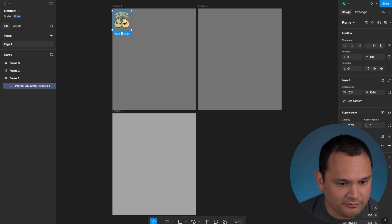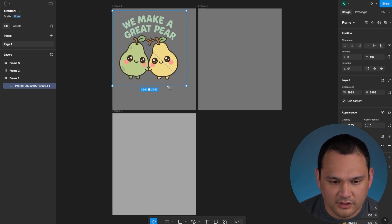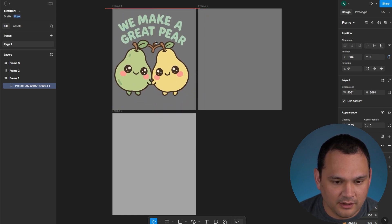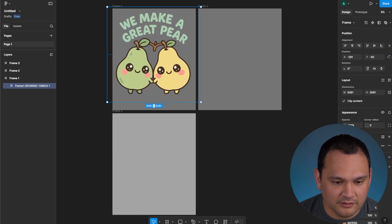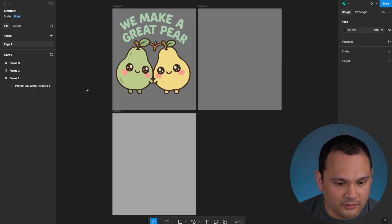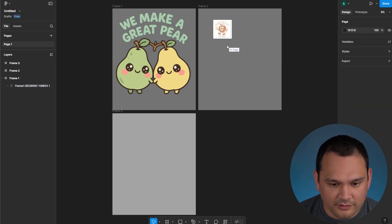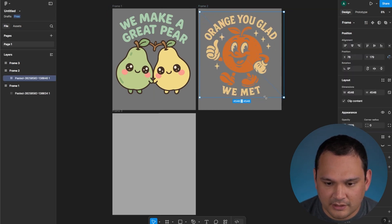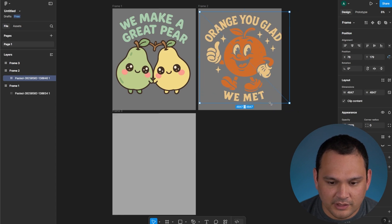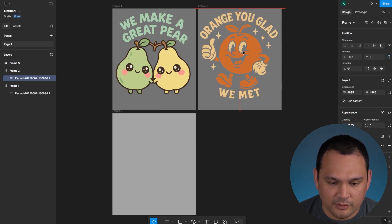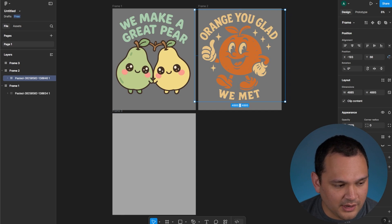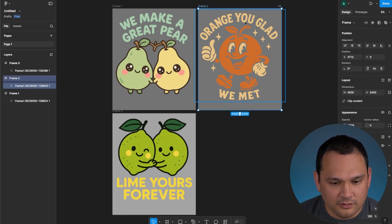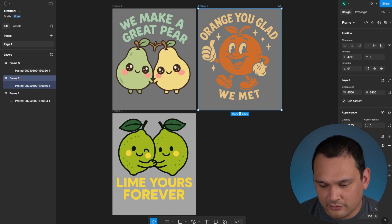We've dragged our first vector image in, hold shift to make it fill the space as best we can, center it, and leave just a little bit of headroom — that looks pretty good. Then we take the orange guy, put him here, size it up, give it a little headroom, center it, and do the same thing with the limes. So we have all of these with their backgrounds showing right now.